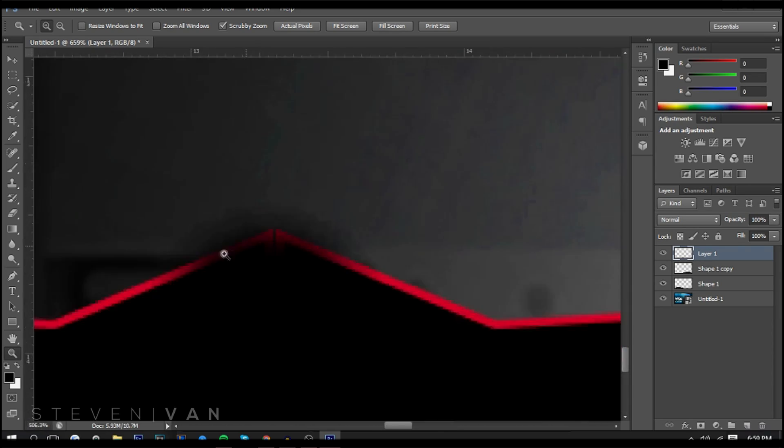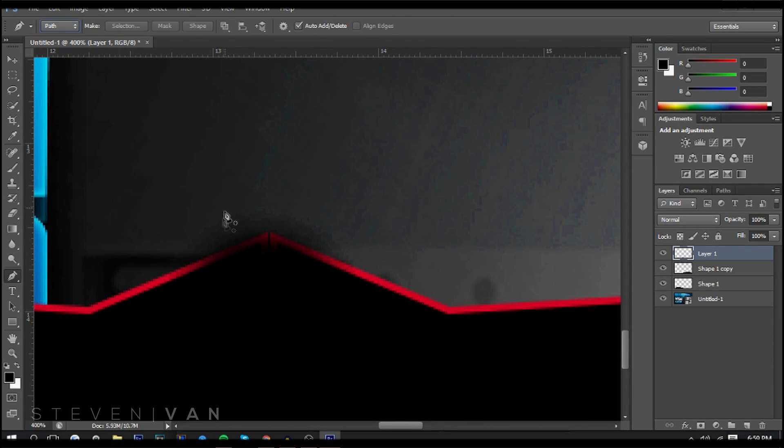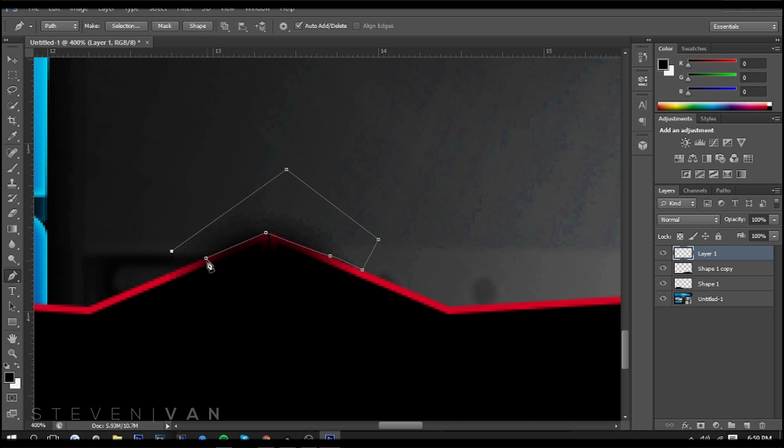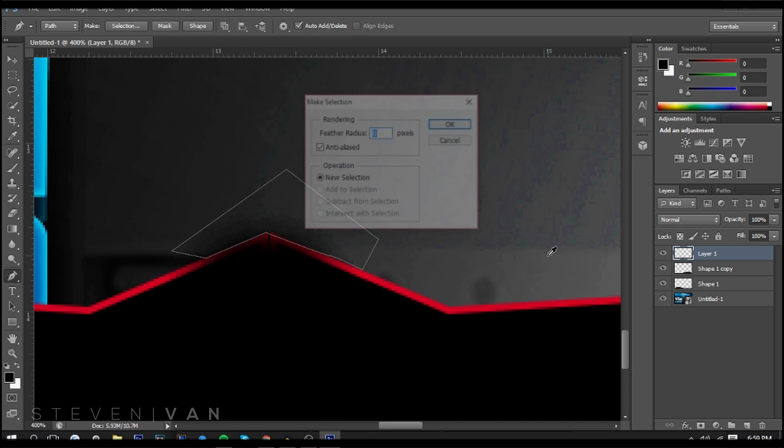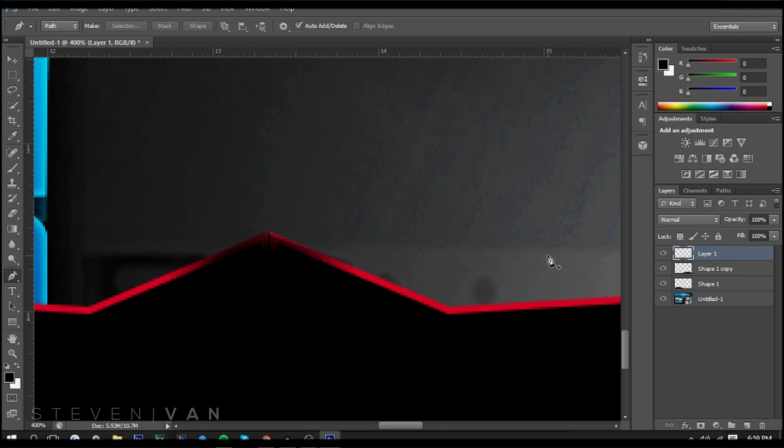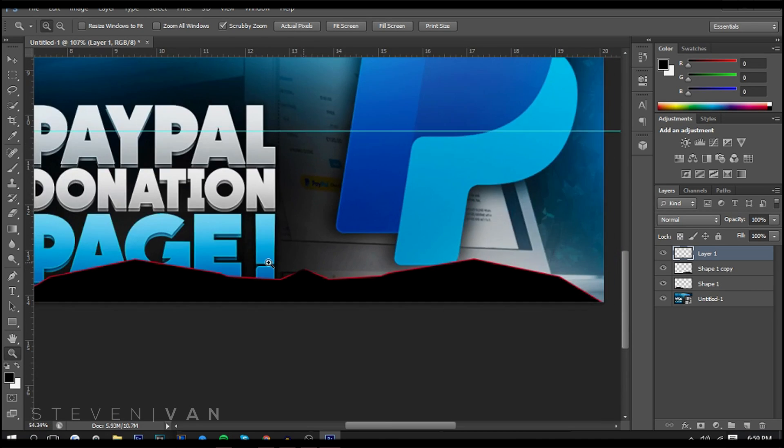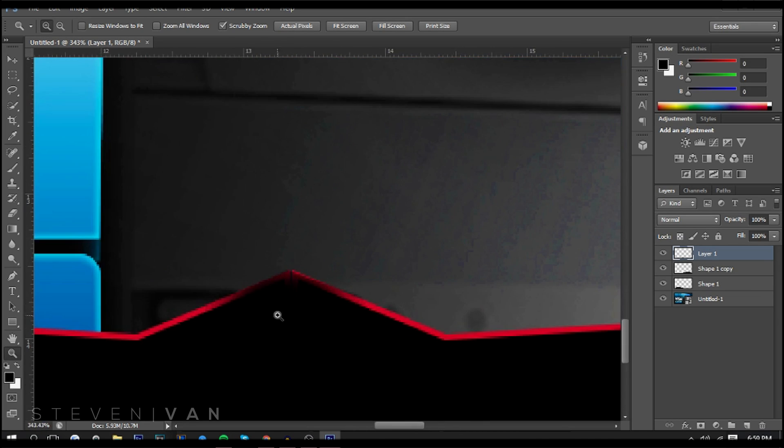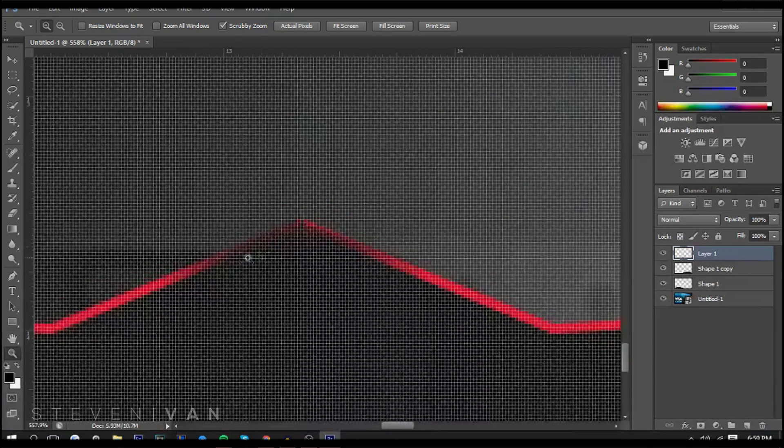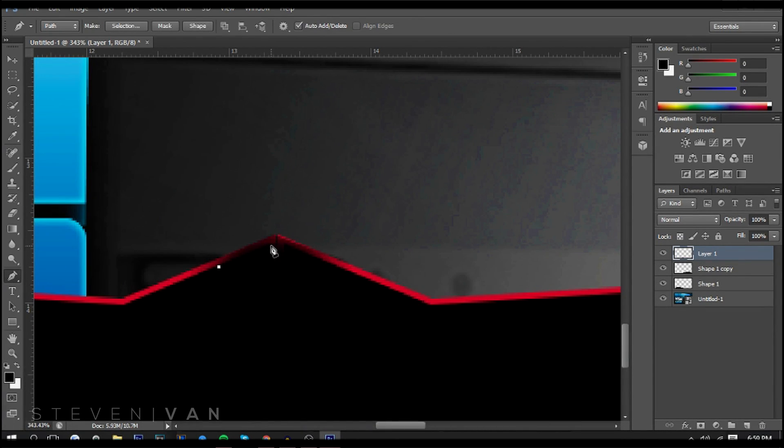There you go. Not the best work, but I guess it will do the job. Actually, I'll just delete that part. Just like delete that part.